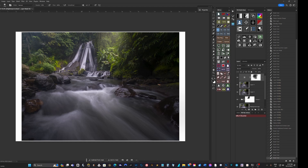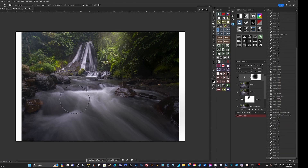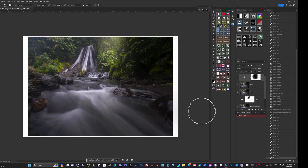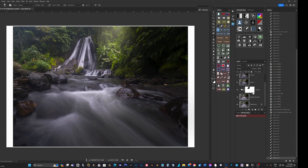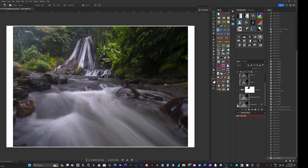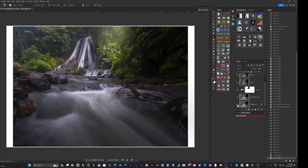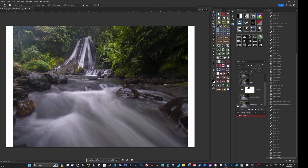Just like the painters of old with their paintbrush, they could add light where they wanted and darken where they wanted to pull the viewer's eye into the subject. Let's go to the bottom, hold Alt, and compare where we started from Lightroom to where we've built the image up.